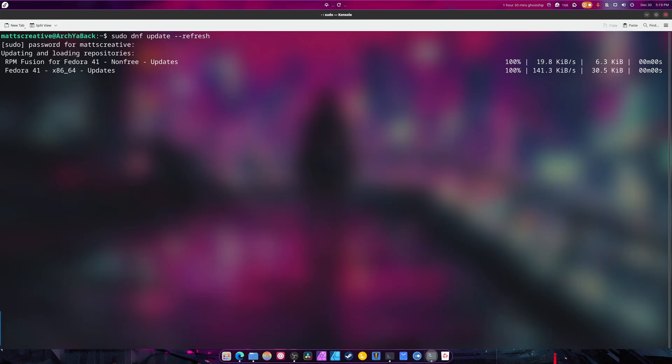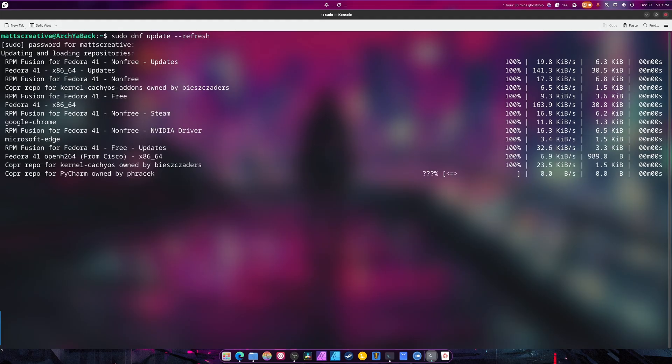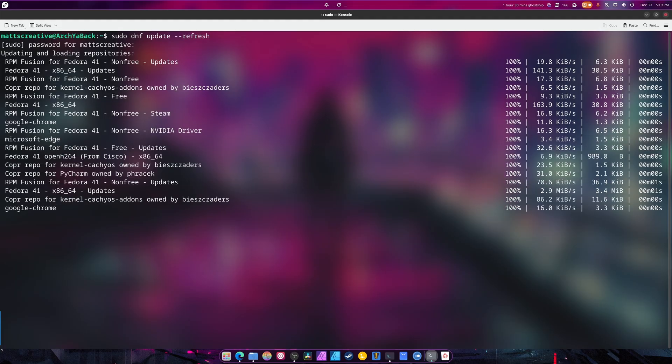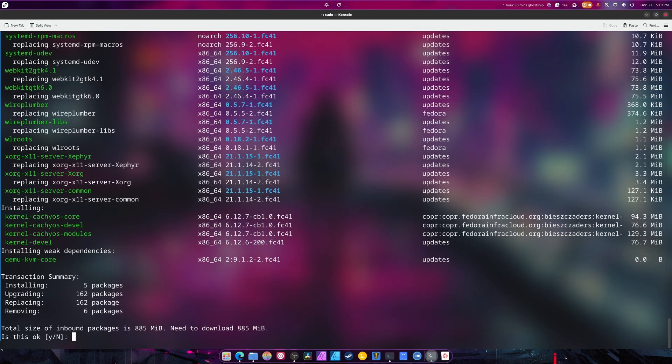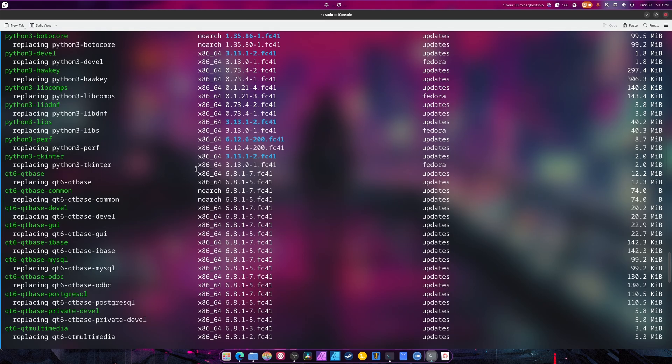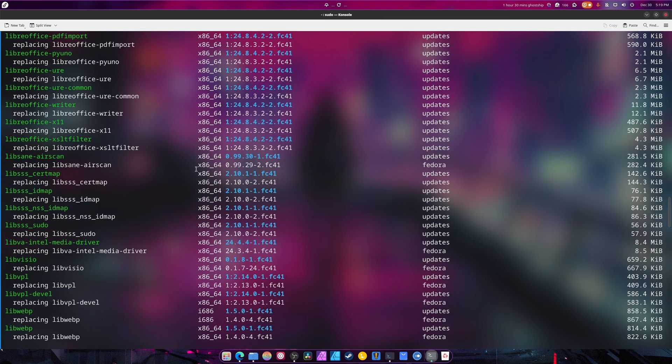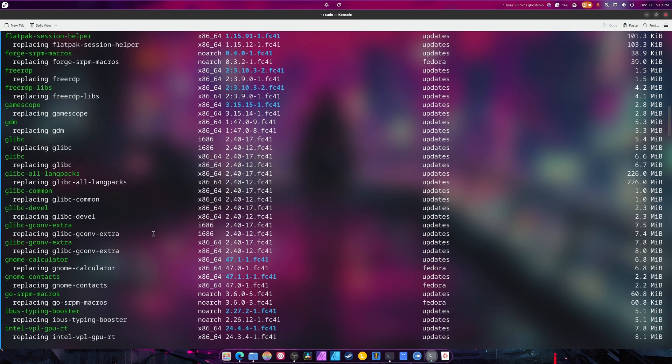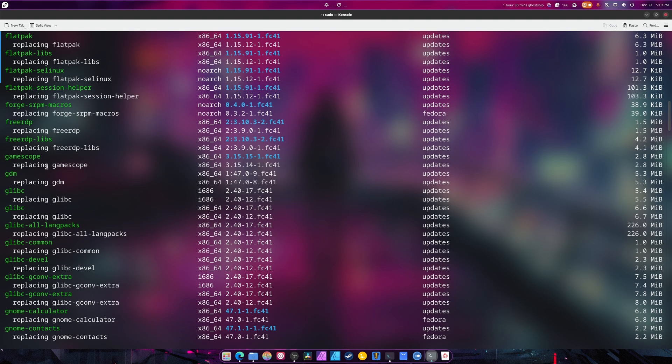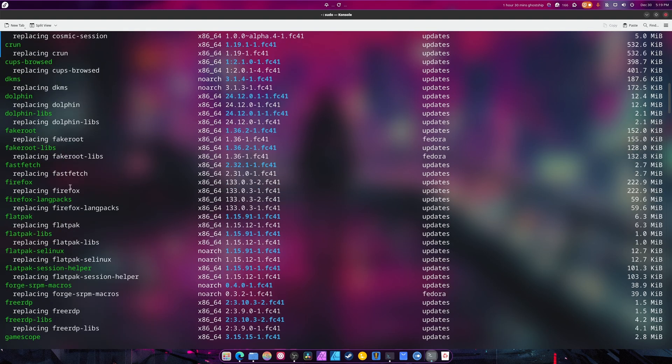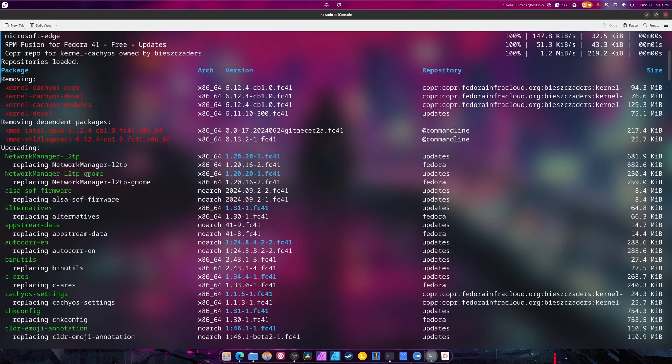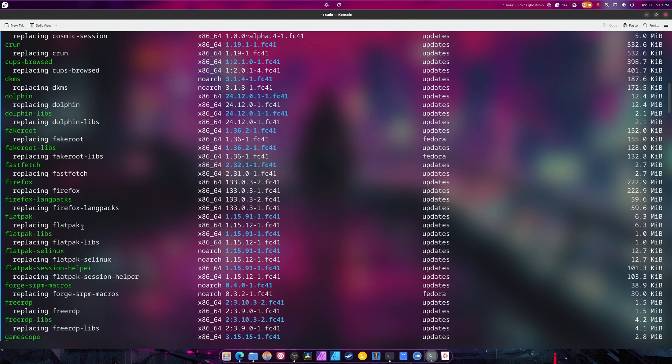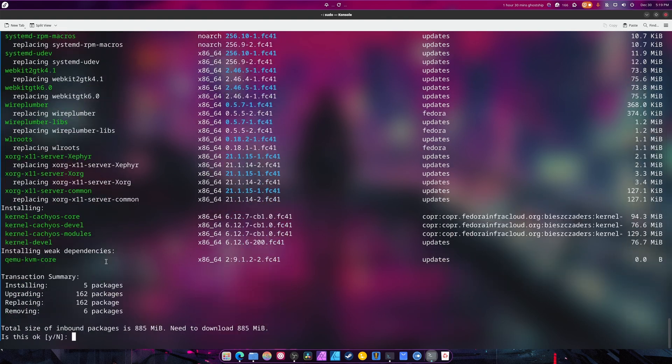Now, I haven't updated Fedora 41 in a long time. We have 166 packages to go through that I know of. But there might be more. And even Microsoft Edge would not work because I haven't done this for so long. So let me go over what we have here for the most part. LibreOffice. So it's updating LibreOffice. It's updating GlibC, GameScope, Flatpak stuff, Dolphin Libs. And it's removing old kernels. And it's installing a new kernel and a new KVM core. There's a lot of stuff here.